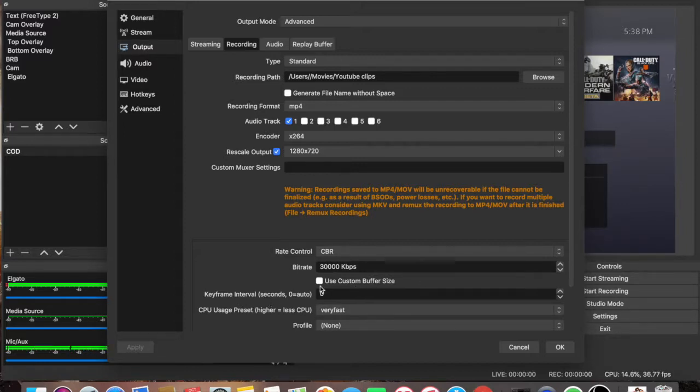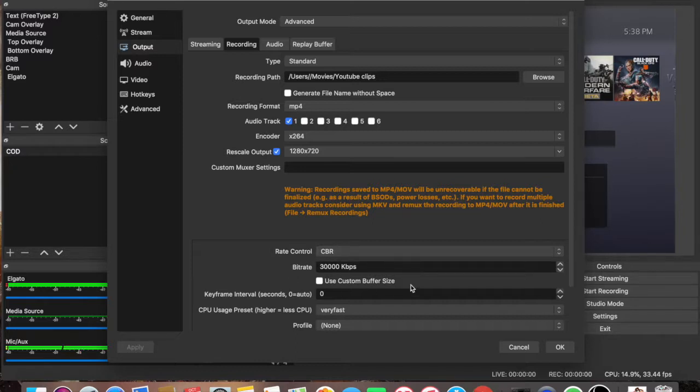You can leave that, you can play around with this number if you like, but like I said, this works perfect for me.